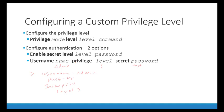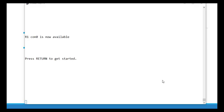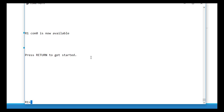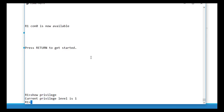Let's look at this on a router. At this point, the only thing configured on this router is a hostname of R1. I'm connected physically through the console connection. Let's first verify that level 1 — user exec — is the default level you come into. We do 'show privilege' and our current privilege level is 1.